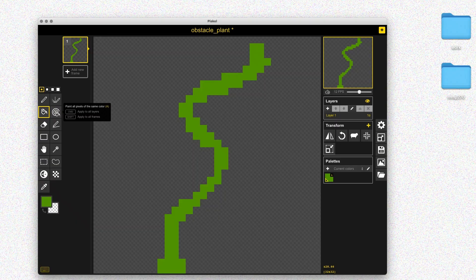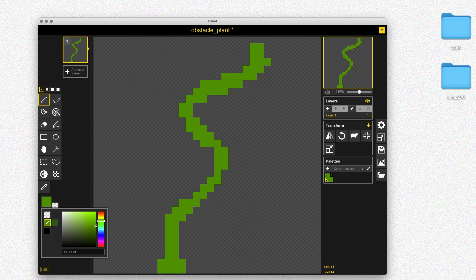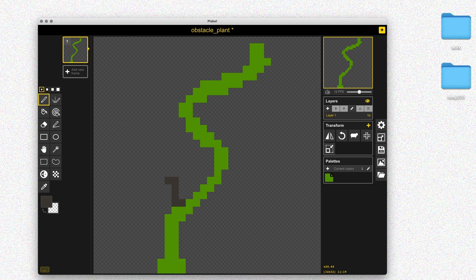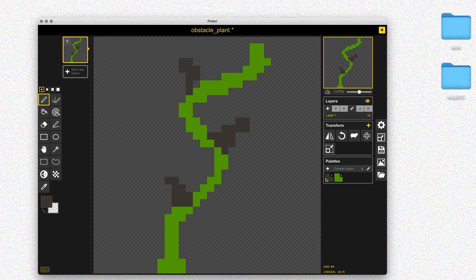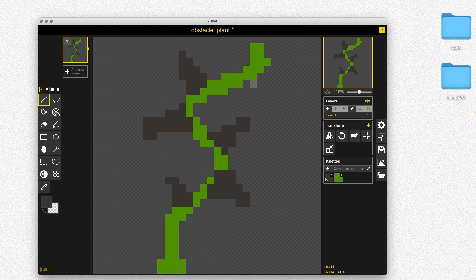Then I'll make a darker color — kind of a brown, almost black — to make the thorns, just some spikes to make it look dangerous so the player will know not to run into it. Otherwise it'll kind of just look like a flower and the player might not think it's an obstacle. You could do other stuff like put a little blood on the spikes, but we just want to show the player visually that they don't want to run into this.